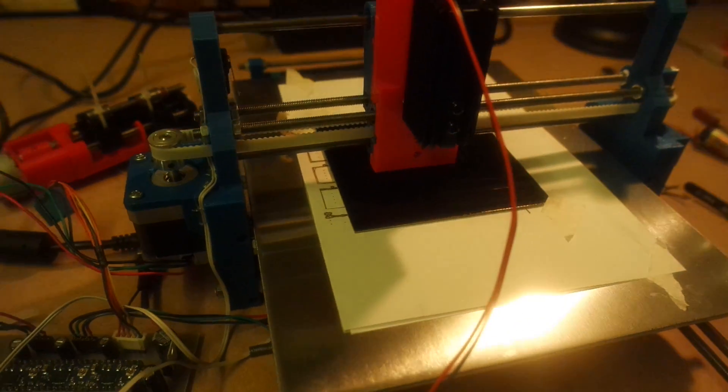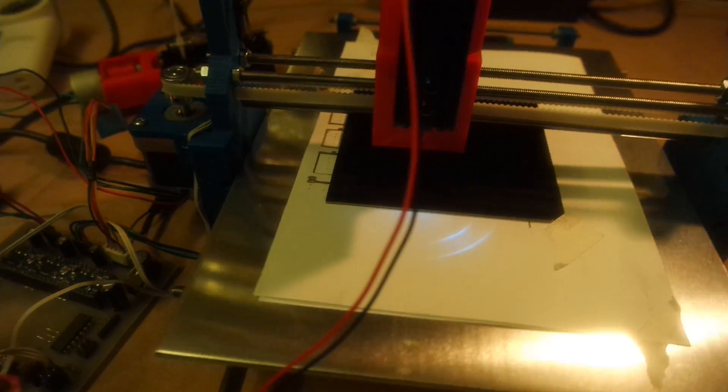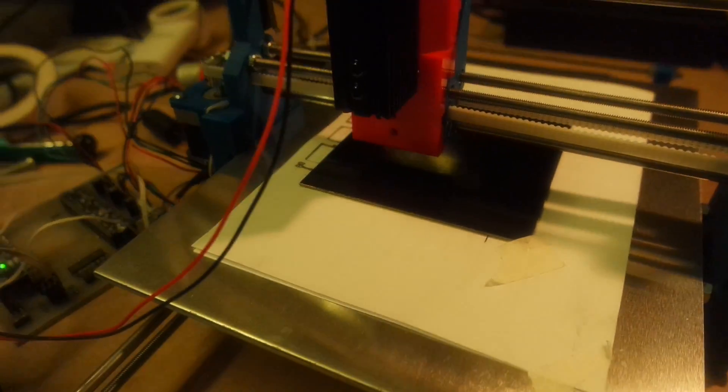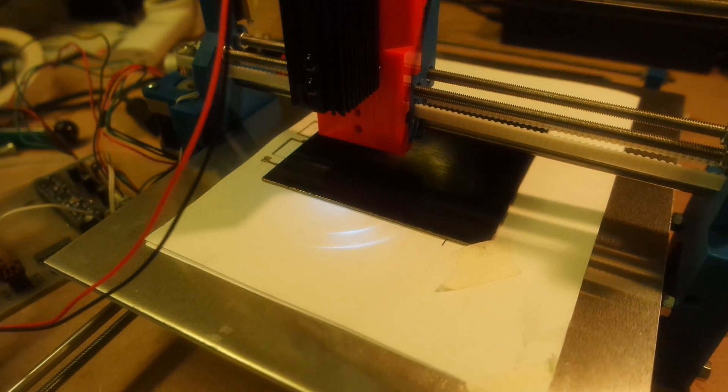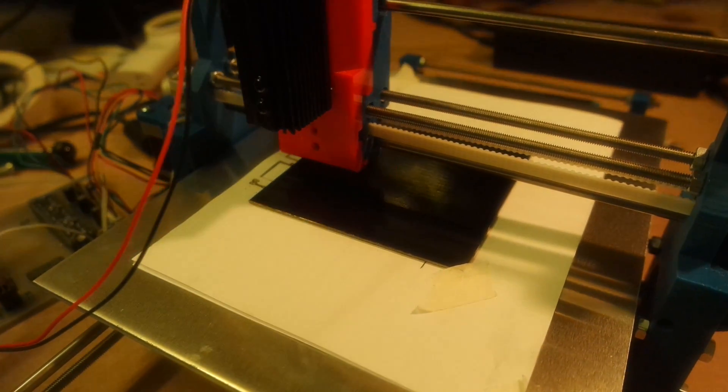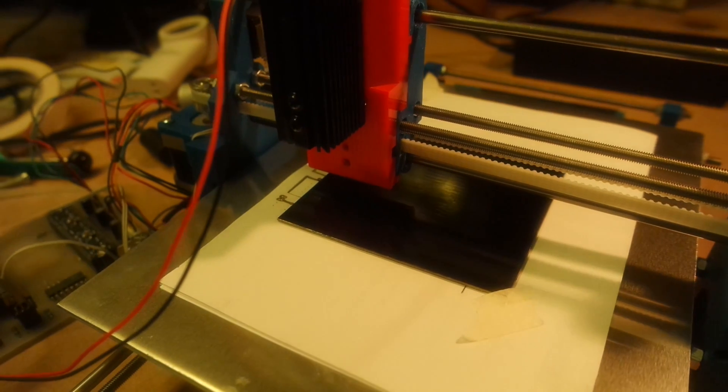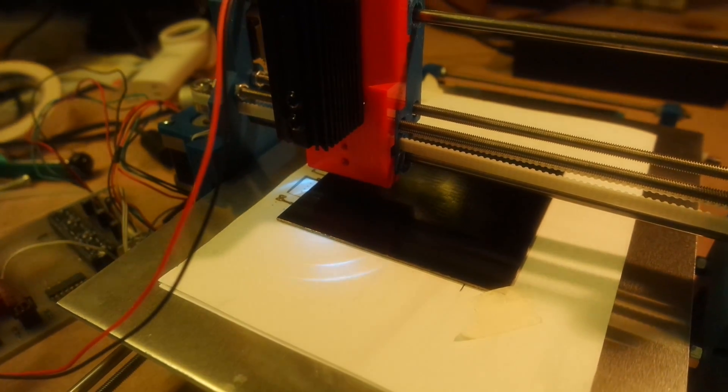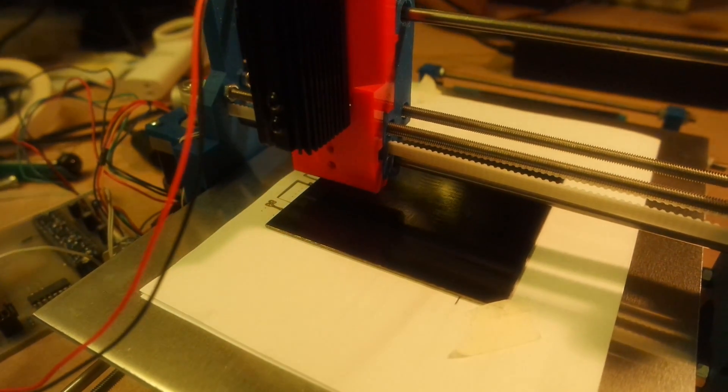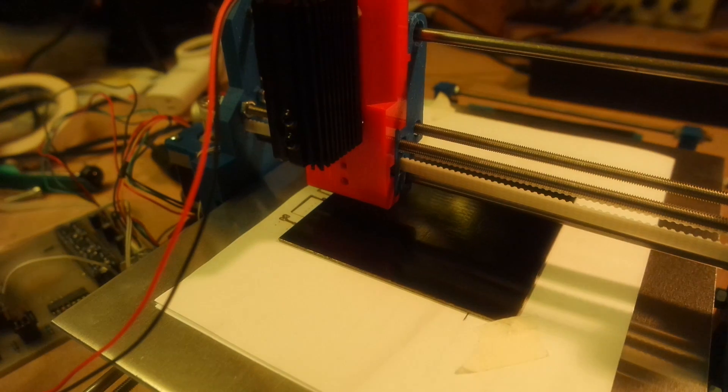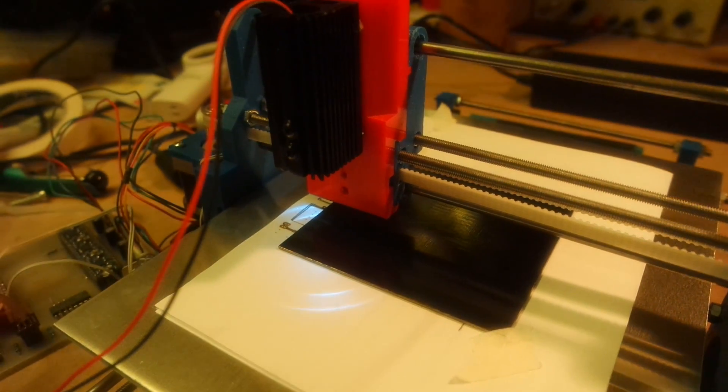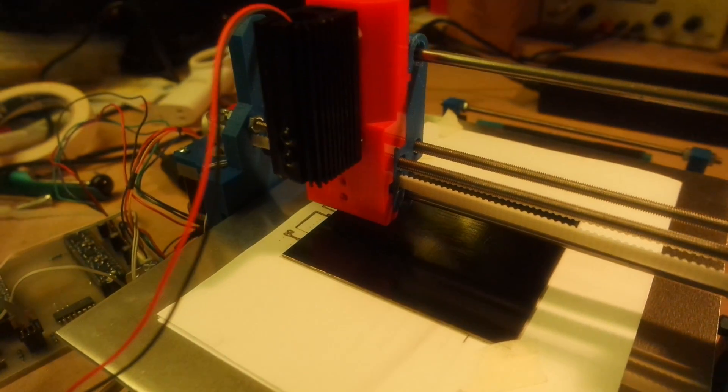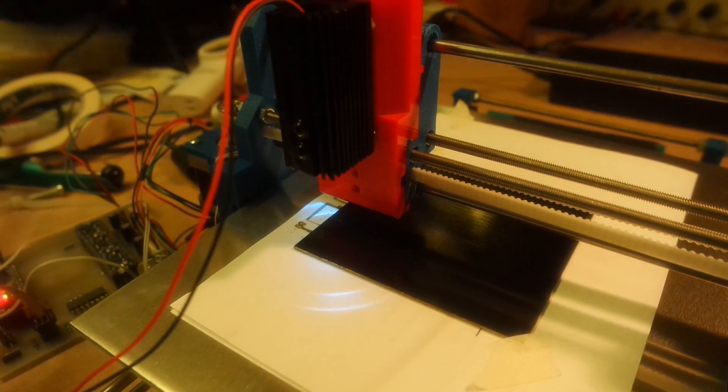I believe any minute now this thing should start drawing lines, so that's why I'm still holding on to this. The whole setup is very good. I'm really happy with the thing.